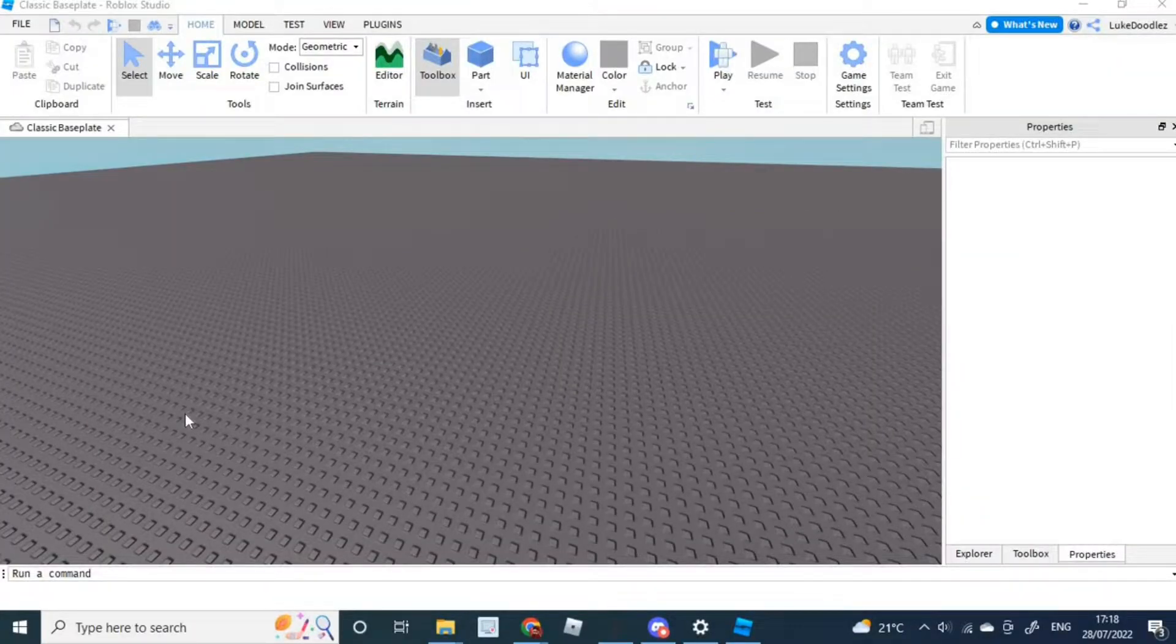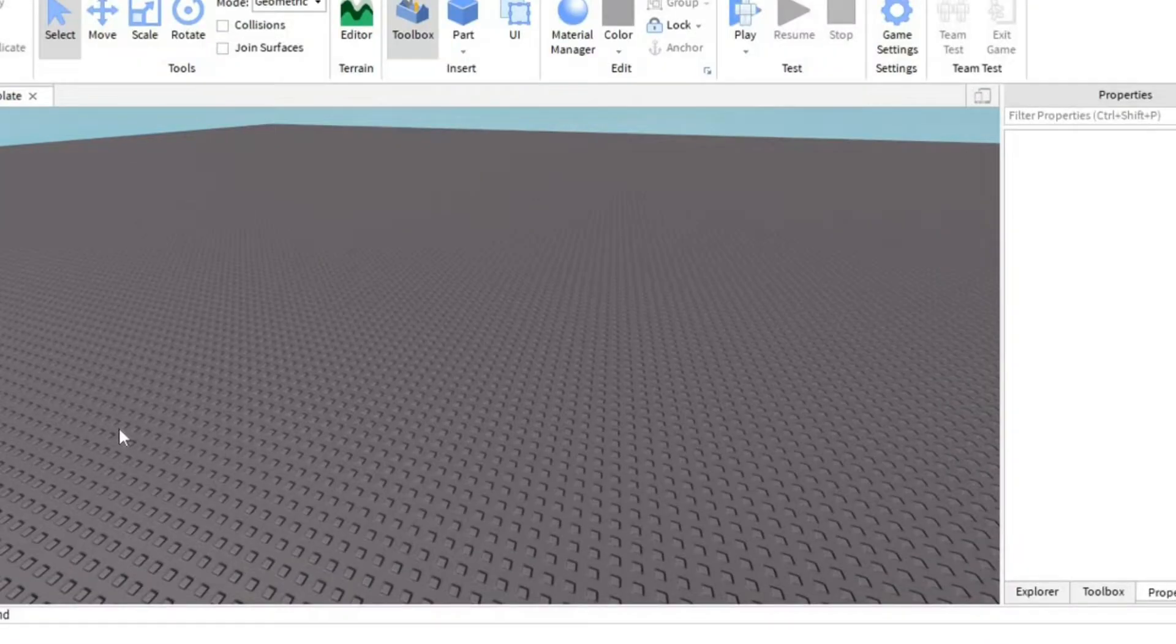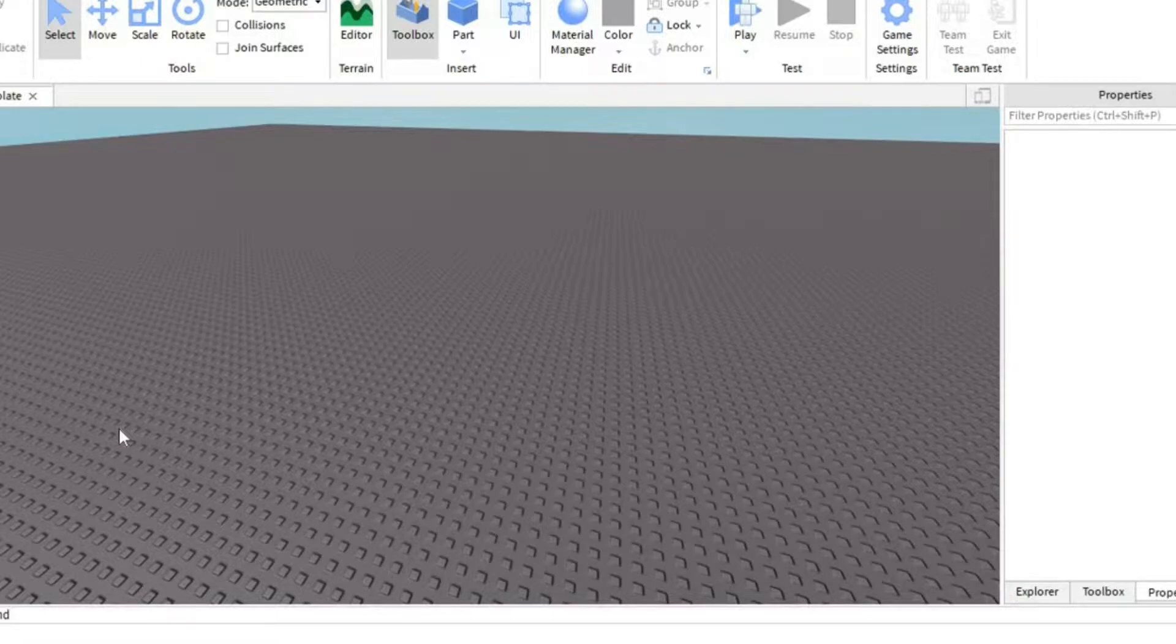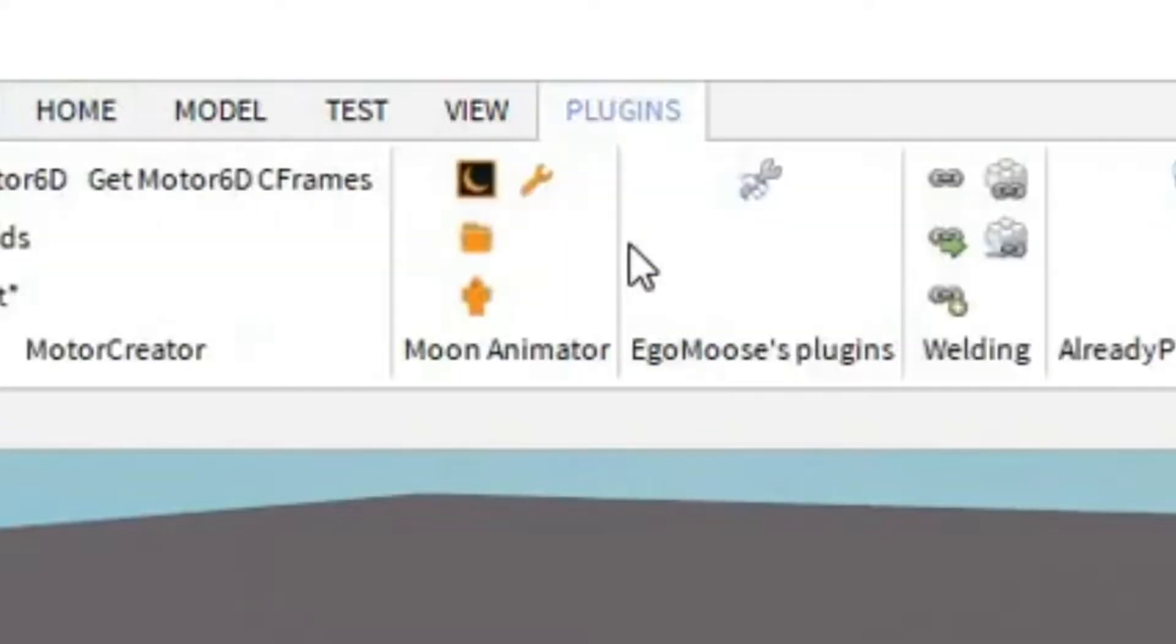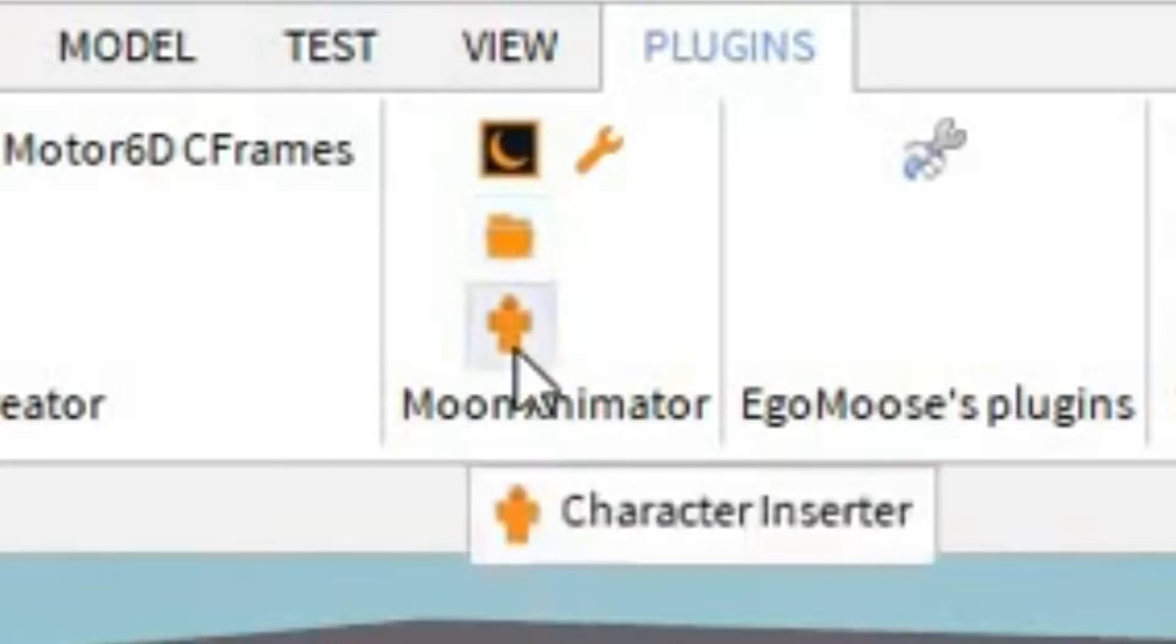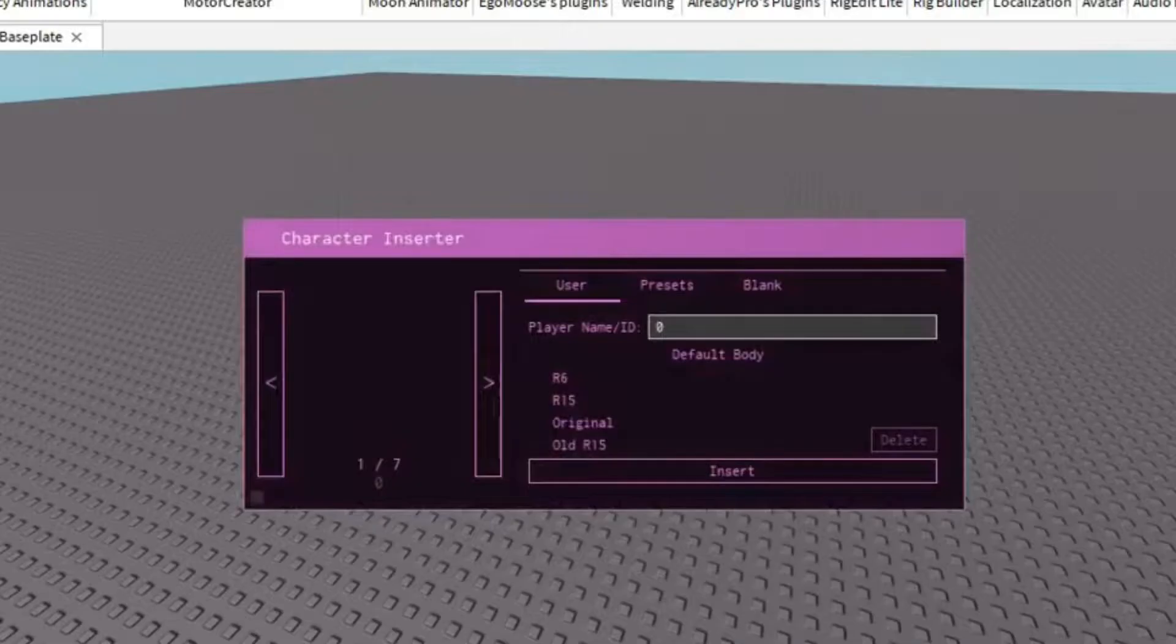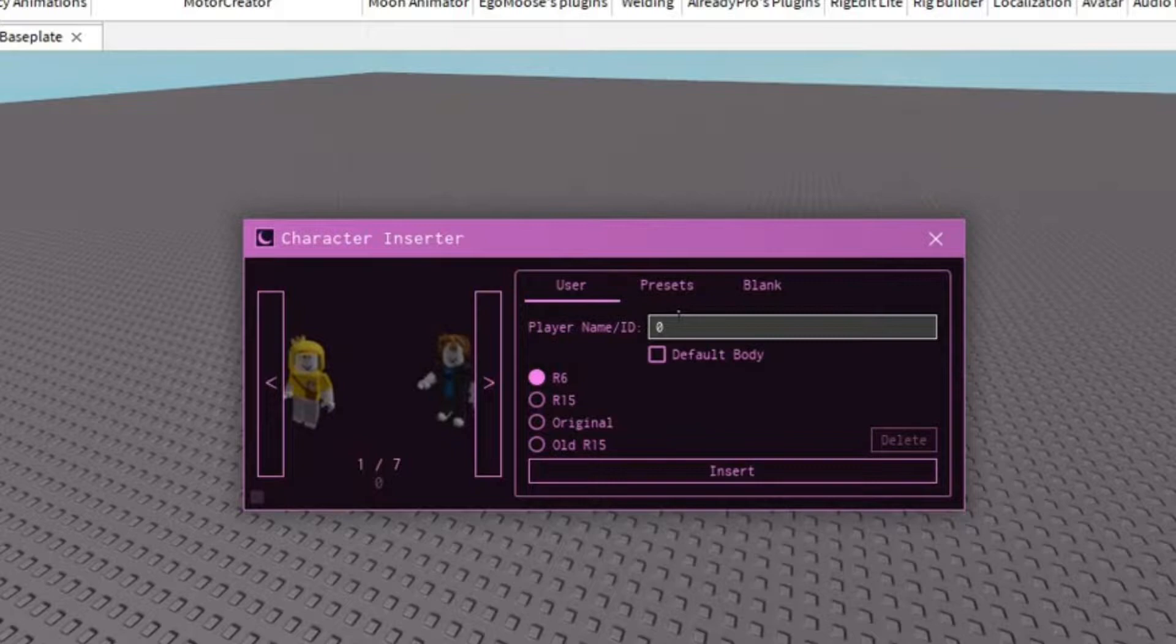First thing you are going to want to do is go into the description and download Moon Animator. Once it is downloaded, open up Roblox Studio and go into the plugin section, where you should find something called Moon Animator right here. To start off, select the avatar icon, and then you can insert whatever character you want using the player name slash ID.